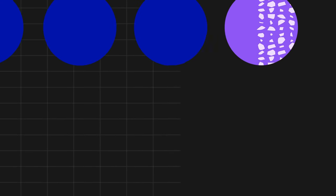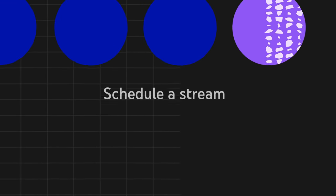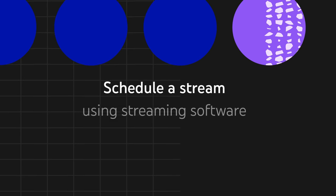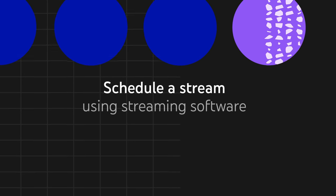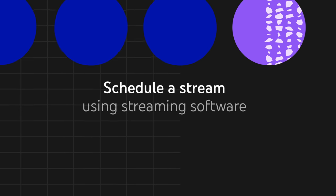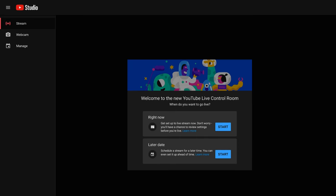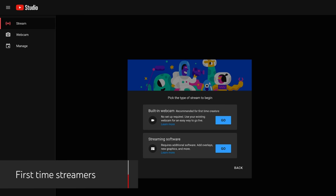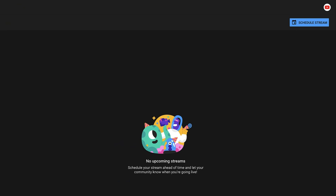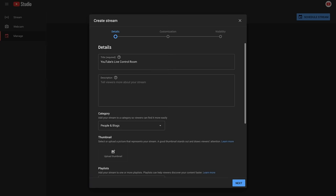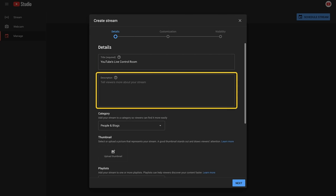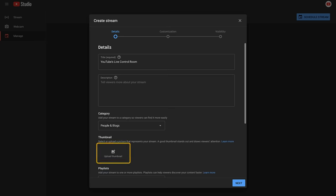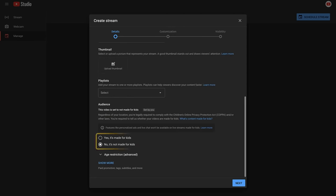Now, let's walk through the steps you need to take if you want to schedule a stream for later using streaming software. If it's your first time streaming this way, you'll first be led to create a new stream. Click schedule stream. You'll need to add stream details like a title, description, thumbnail, and audience setting.